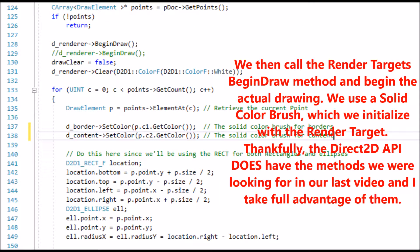We then call the render target's BeginDraw method and begin the actual drawing. We use a solid color brush which we initialize with the render target. Thankfully, the Direct2D API does have the methods we were looking for in our last video, and I take full advantage of them.